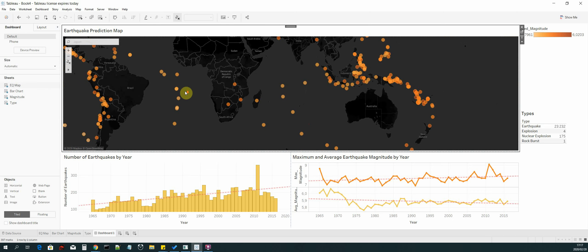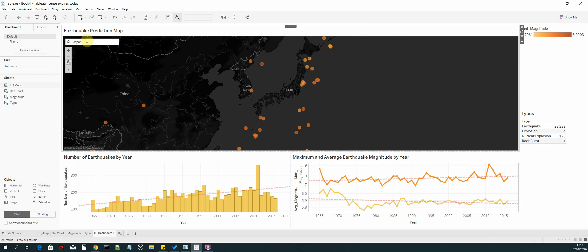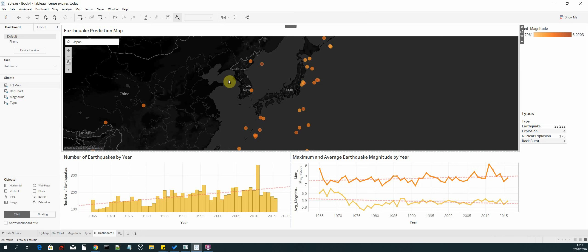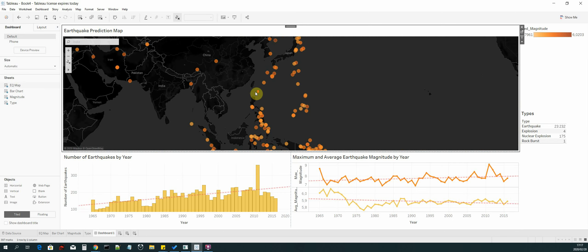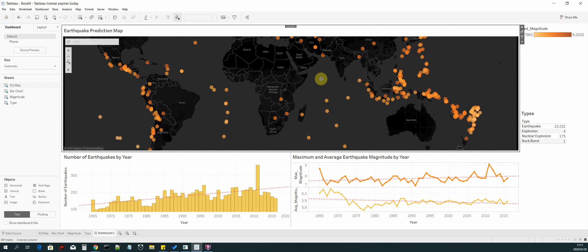Tableau Desktop also comes with an integrated toolbar and integrated search. For example, if I want to search for earthquakes in Japan, I can type Japan in the search box, press enter, and the visual will locate Japan so we can see the surrounding earthquakes in that area. Similarly, we can look for earthquakes in the China or India region and it will take us to that location to analyze the earthquakes there.